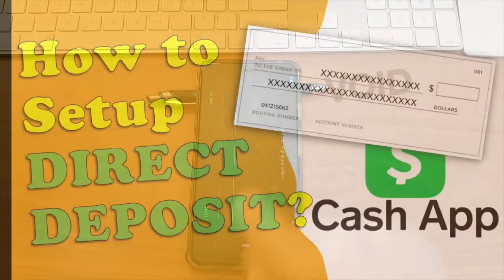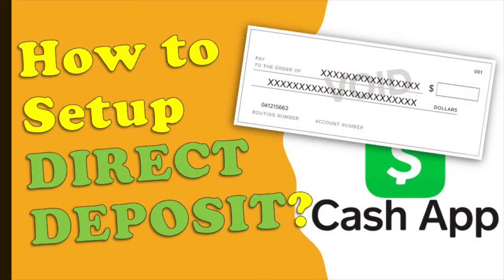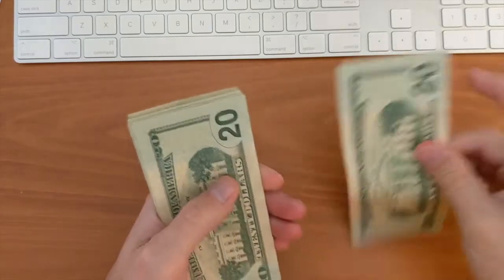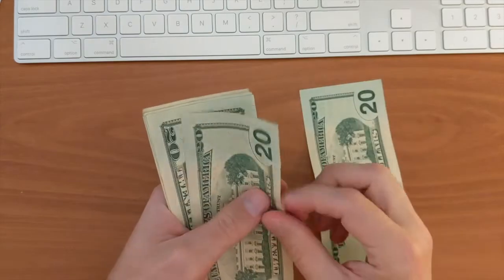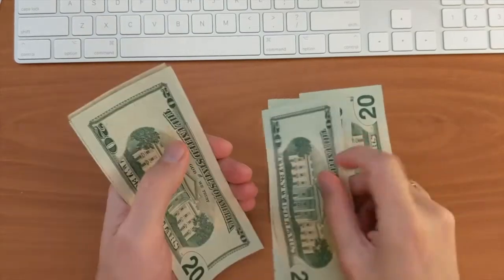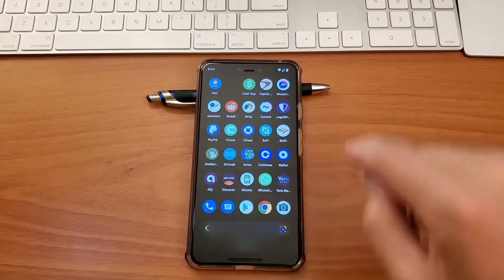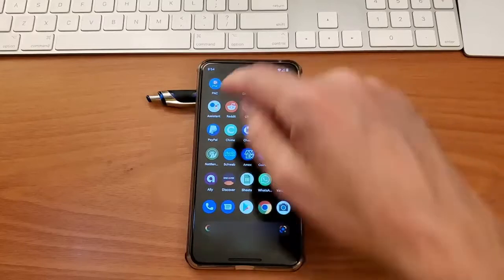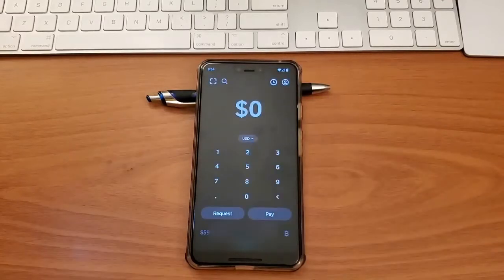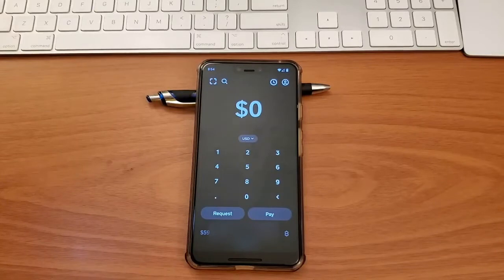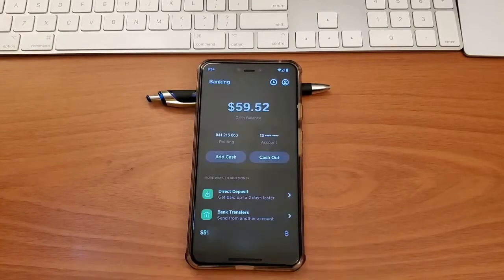To set up direct deposit of your salary or pay a check to your Cash App account, you may need a void check. To find the void check, take your phone and open the Cash App. Wait while the Cash App loads. On the main screen, tap on the number in the bottom left corner. On the banking screen, you can tap on direct deposit.